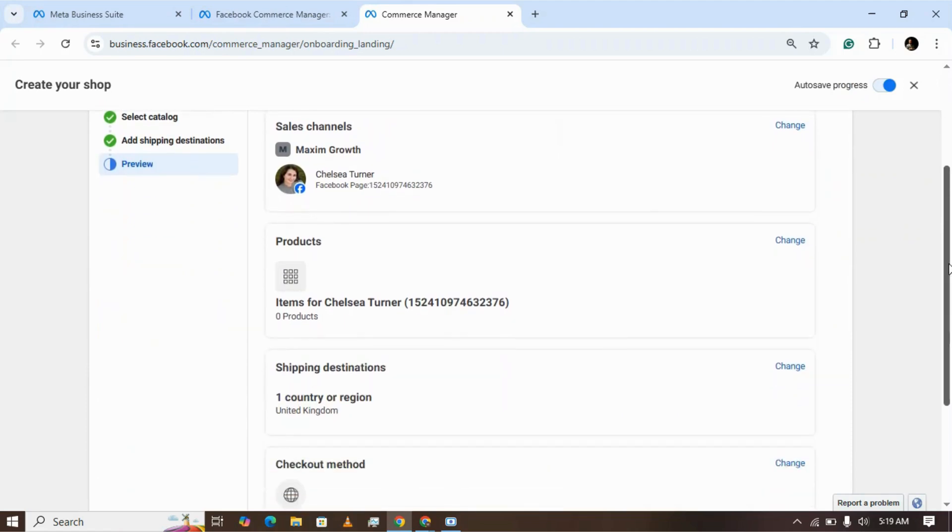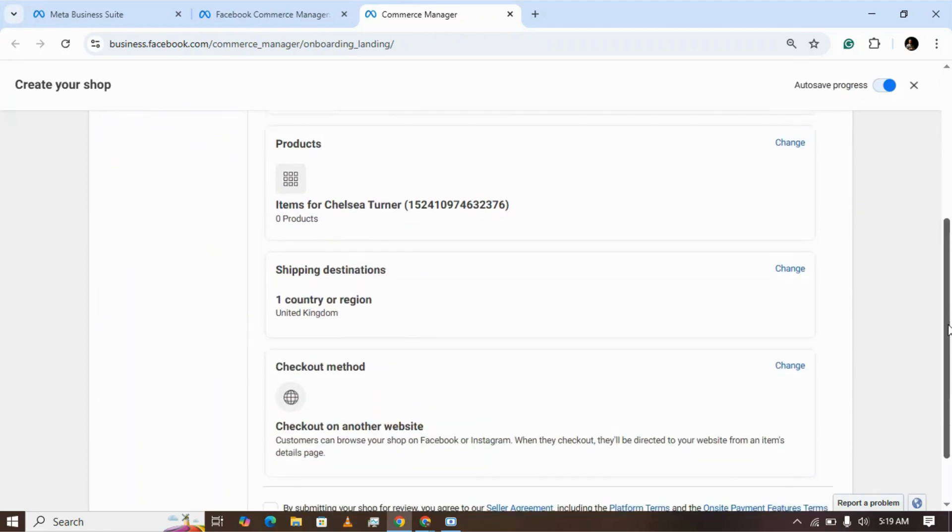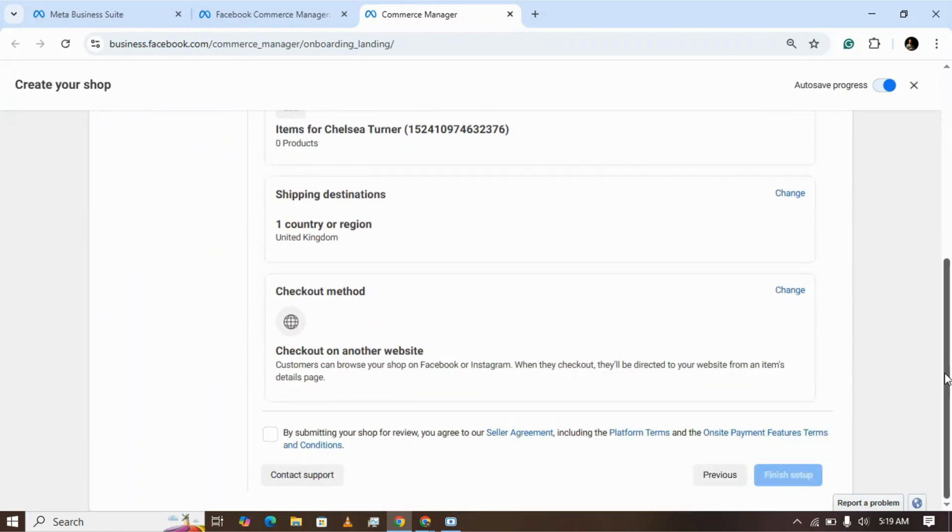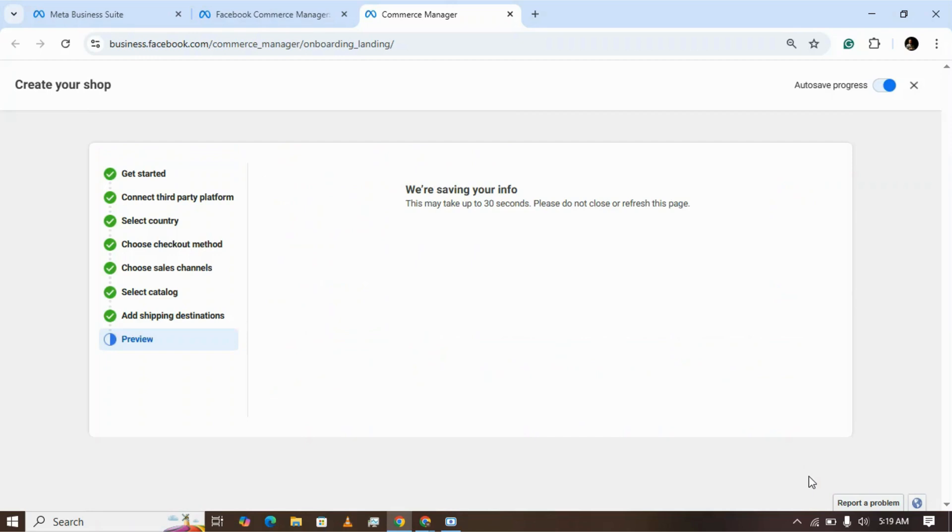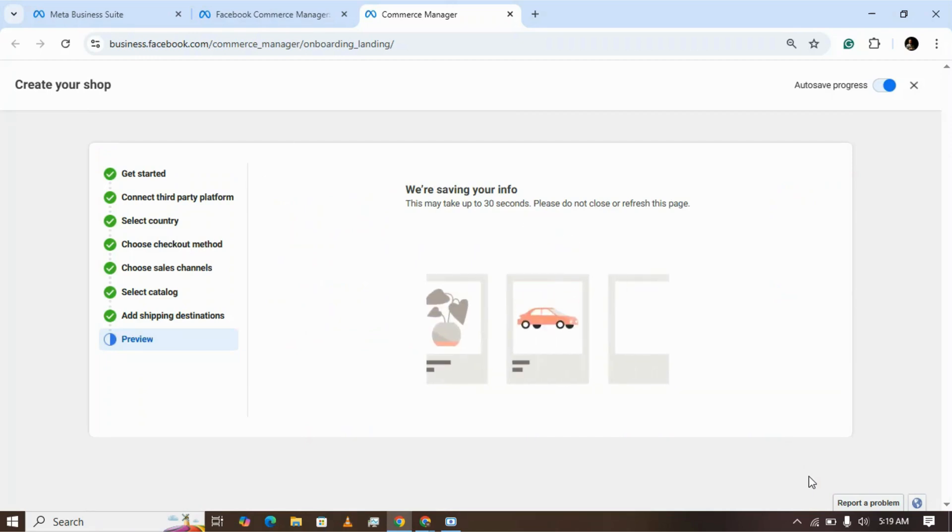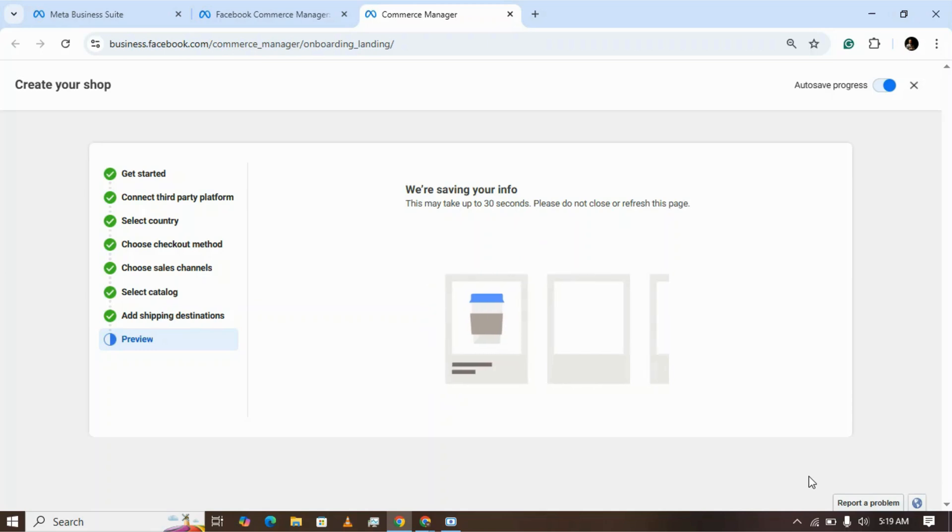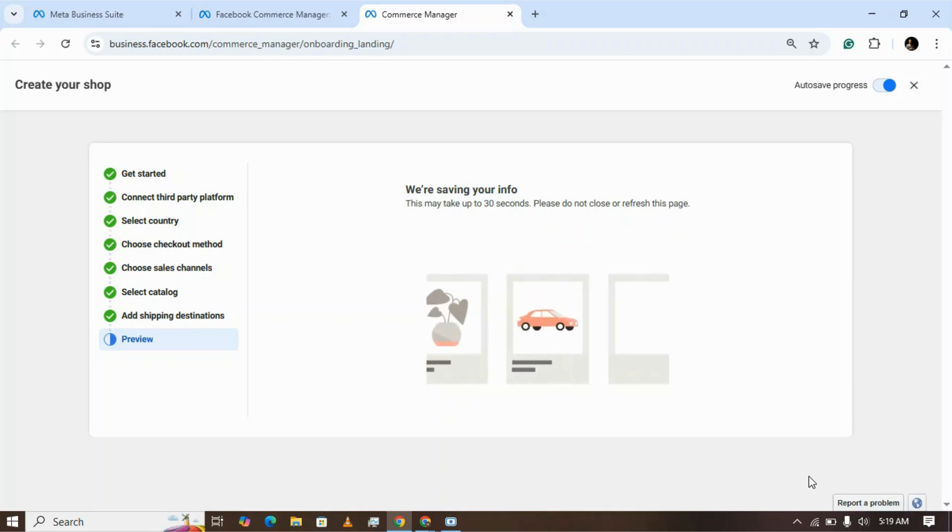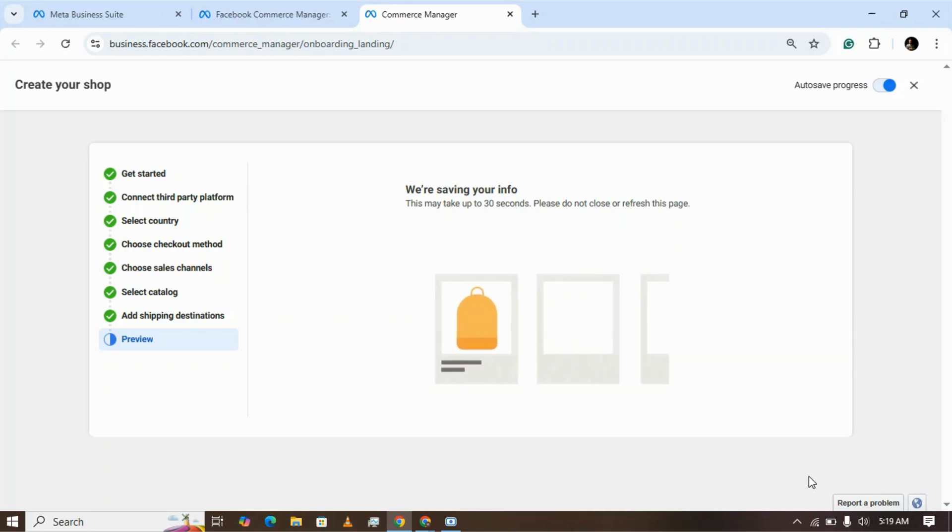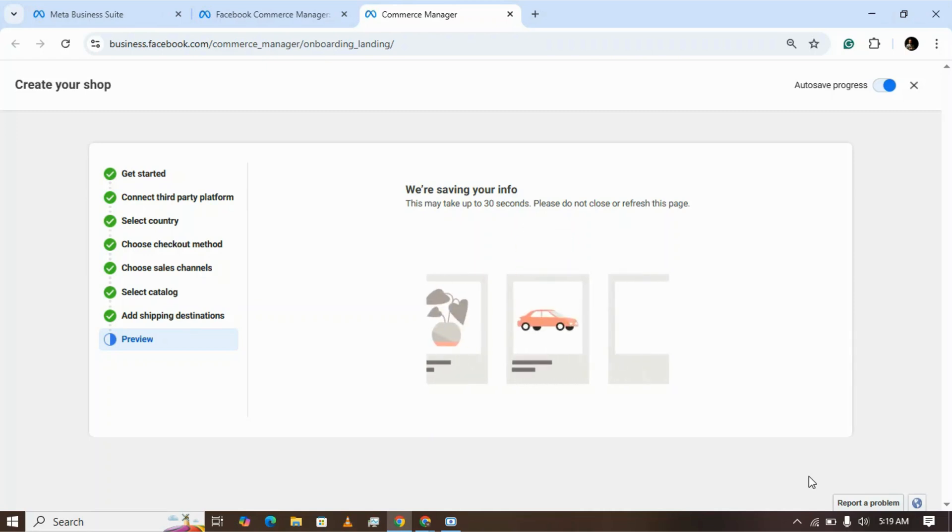Just review it and click on submit. By submitting your shop, it will be under review. Click on finish setup. Here's the window - it will take almost 30 seconds to verify your shop. Thank you for watching the video. Hope to see you again.